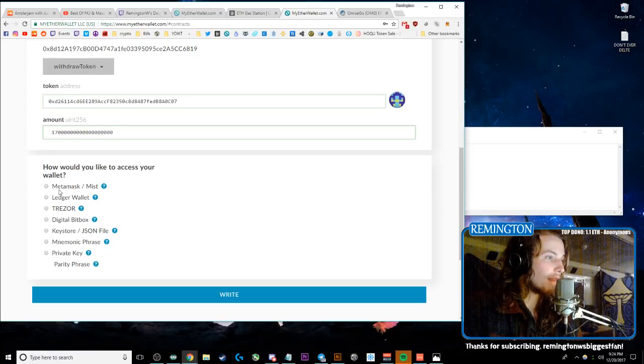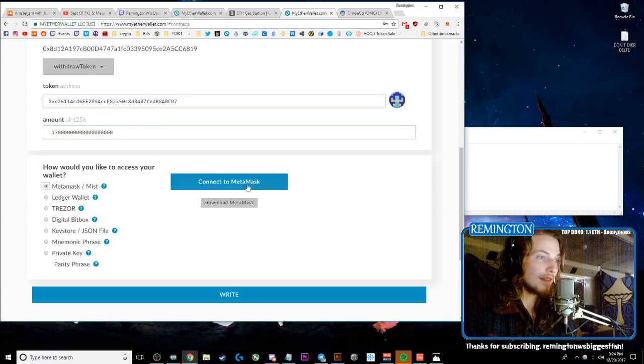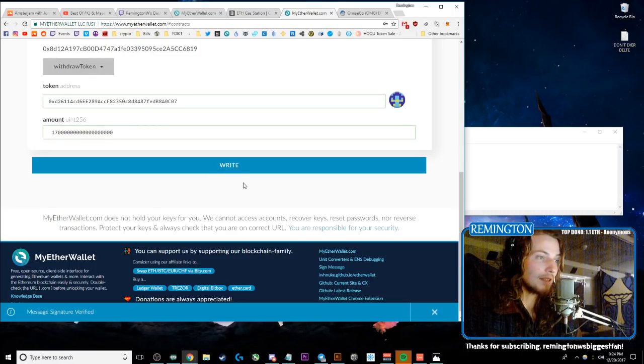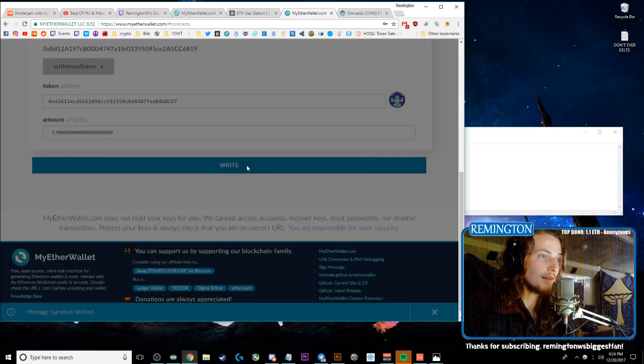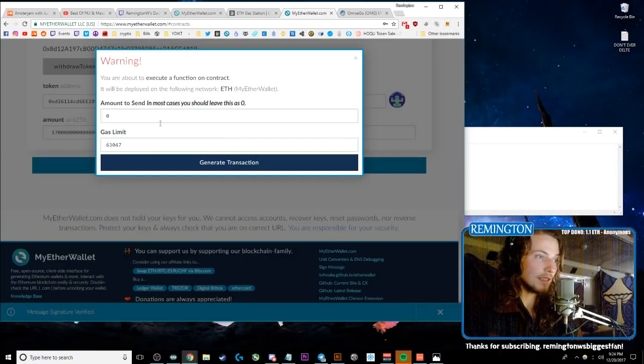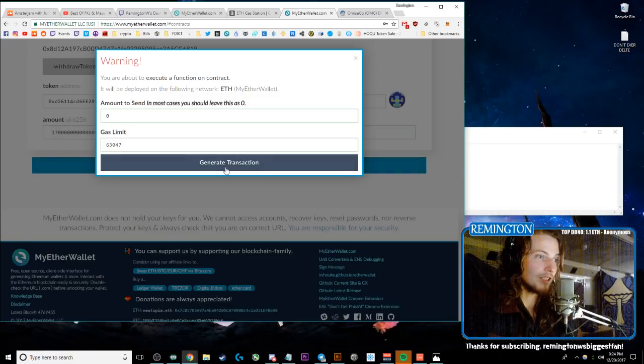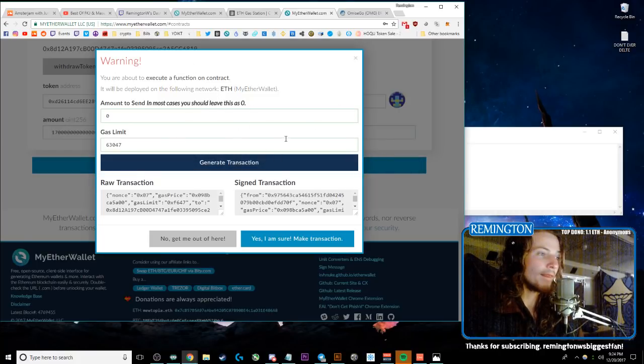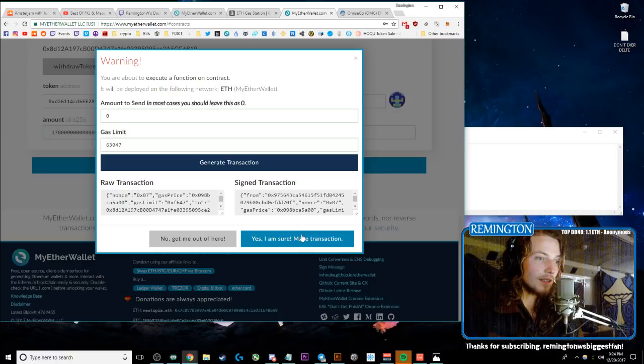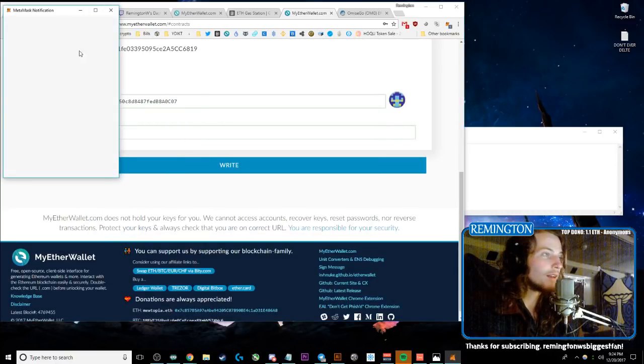And then access your wallet with MetaMask, and then there it will be. Connect to MetaMask and it'll connect you up here. And then click Write. This thing will open, scroll, it'll say Generate Transaction. Then it'll open up the gas thing. So then yes, I'm sure, Make Transaction.